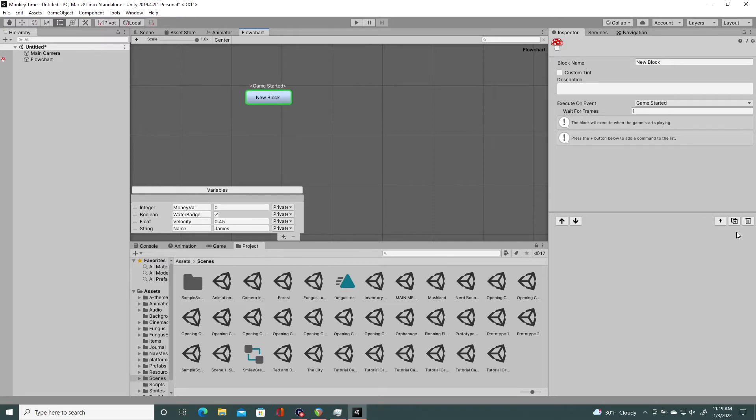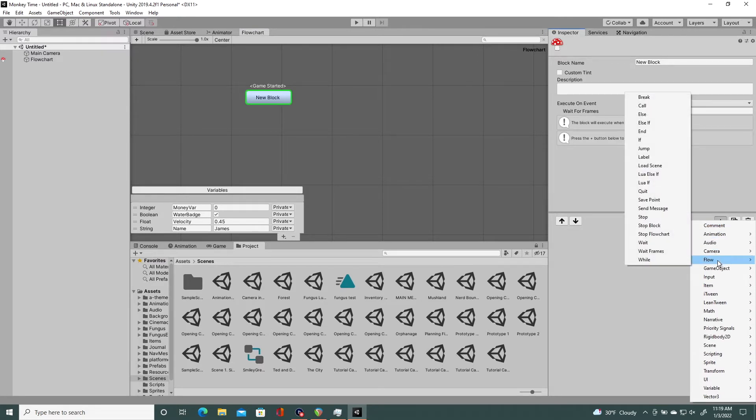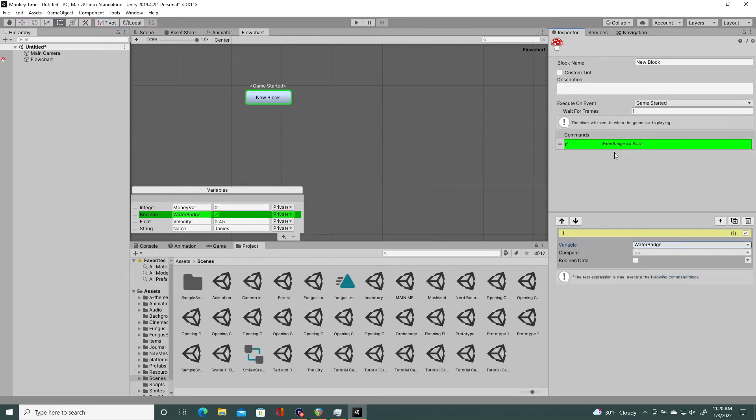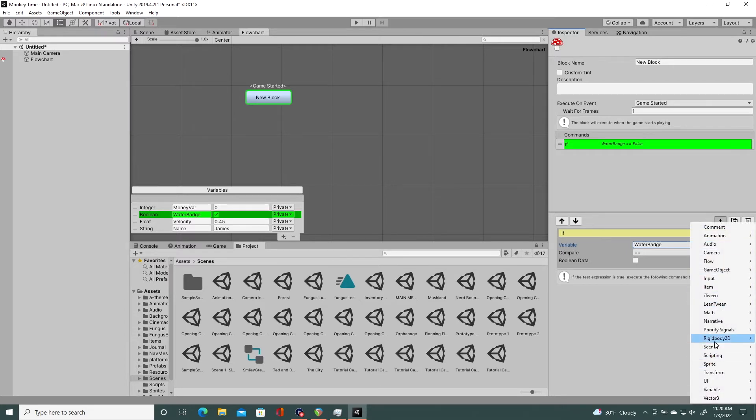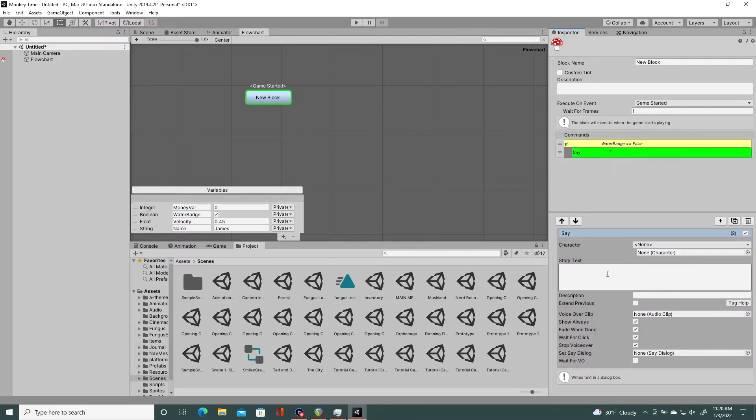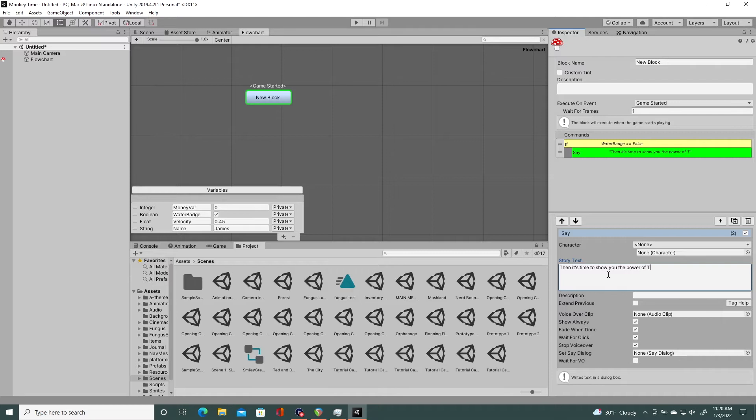In the next video, I will be going more into depth on how to use said variables. But the basic way is you use an if statement. You say, if water badge is false, then your character Misty says, then it's time for a Pokémon battle. Then it's time to show you the power of the sea. I could write for Pokémon. That's all I'm saying.